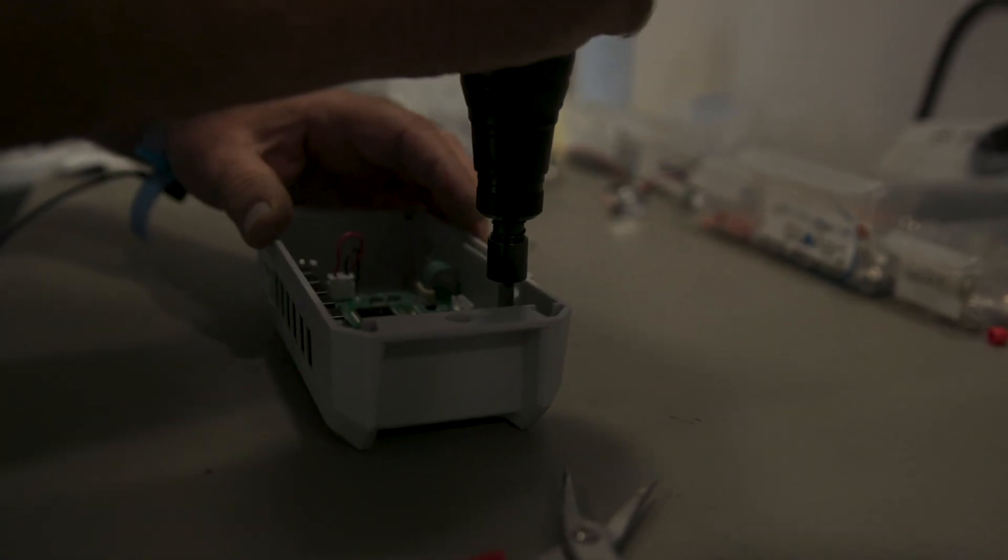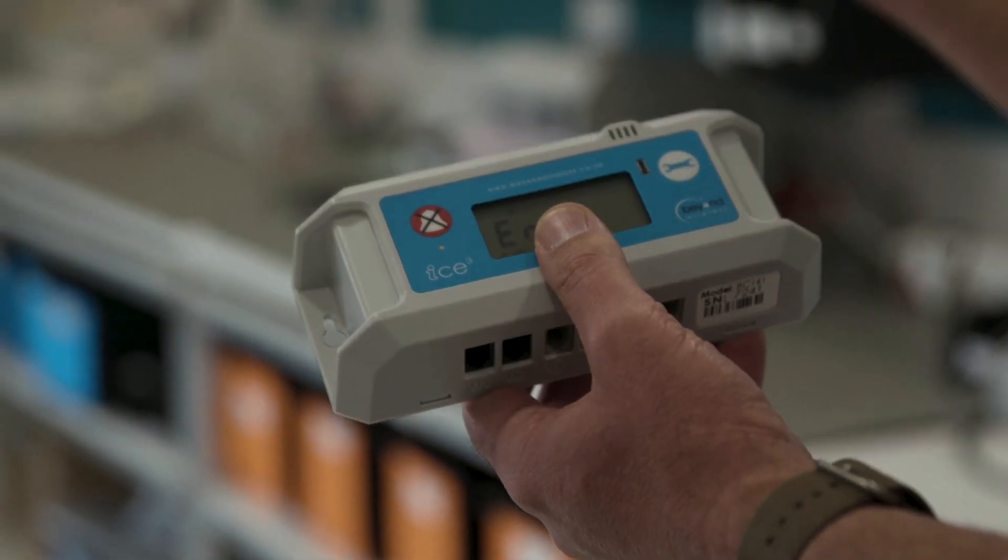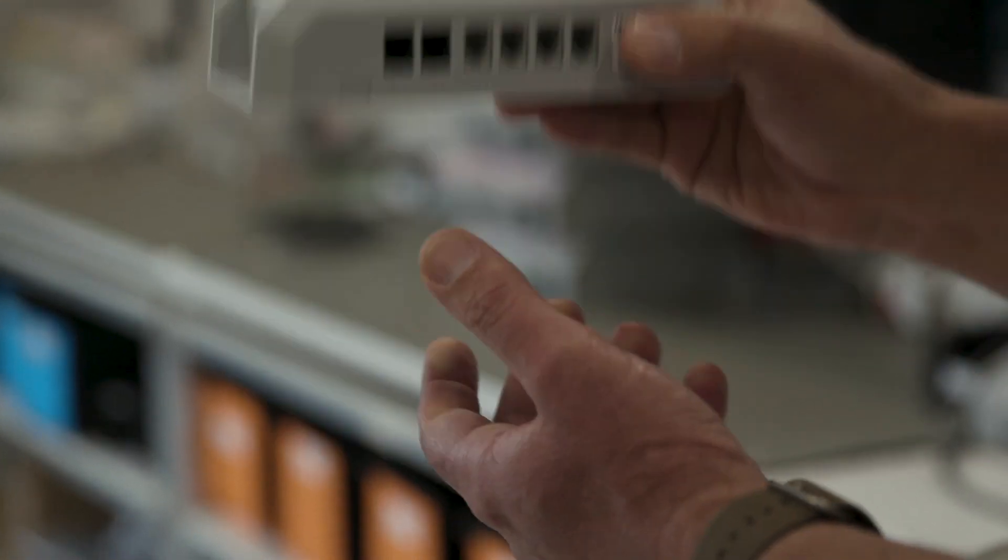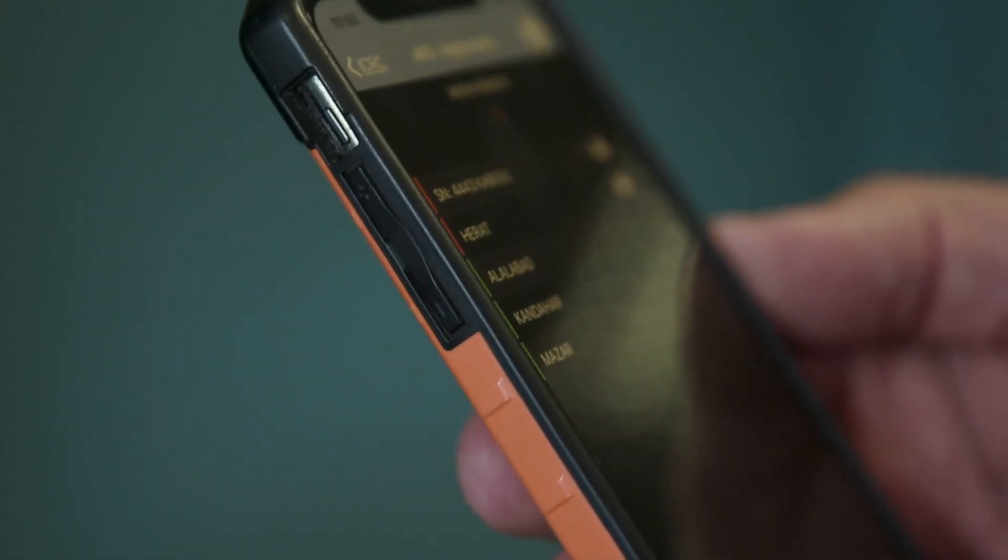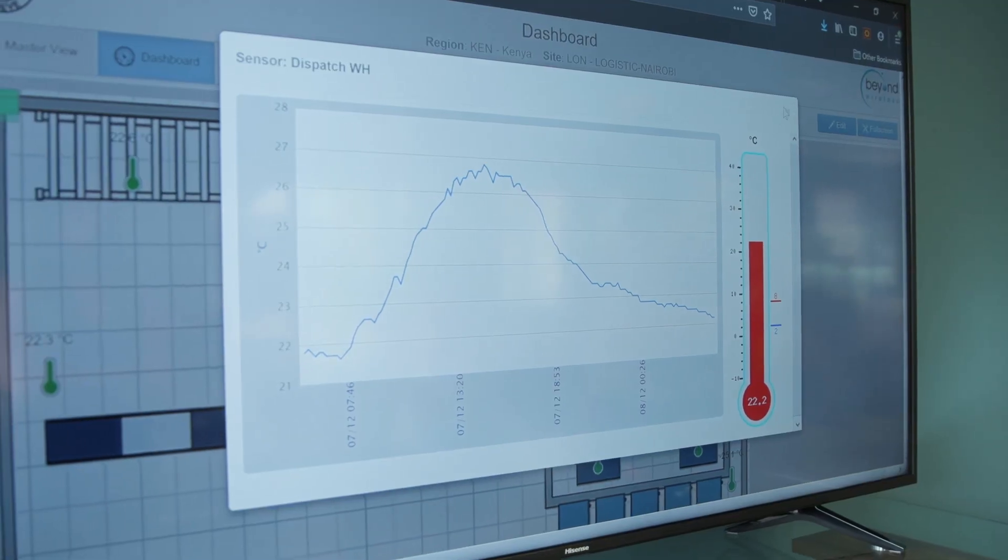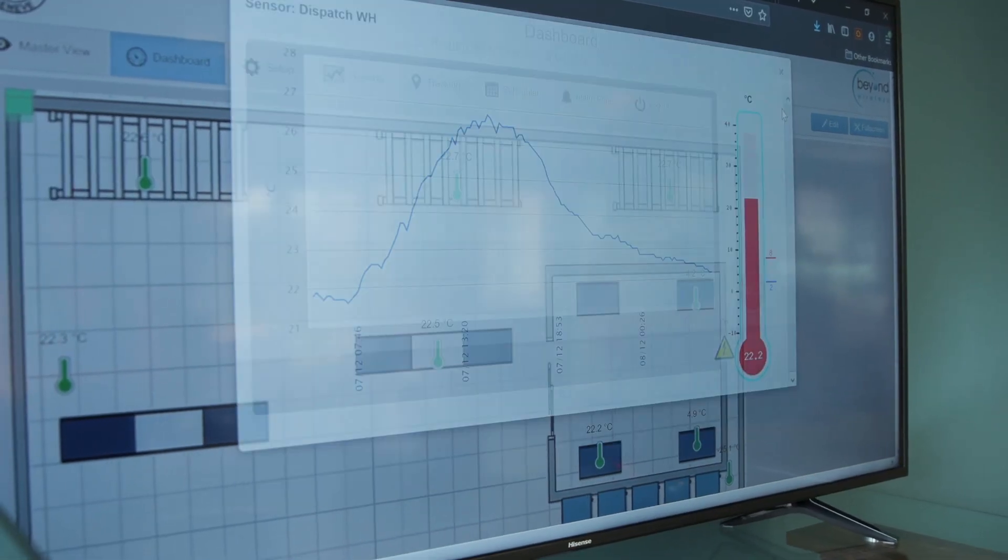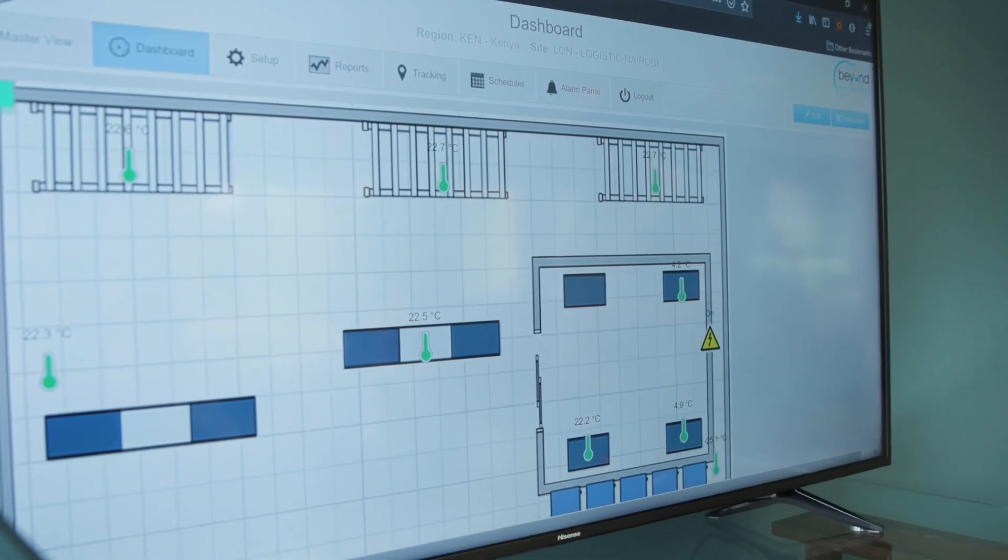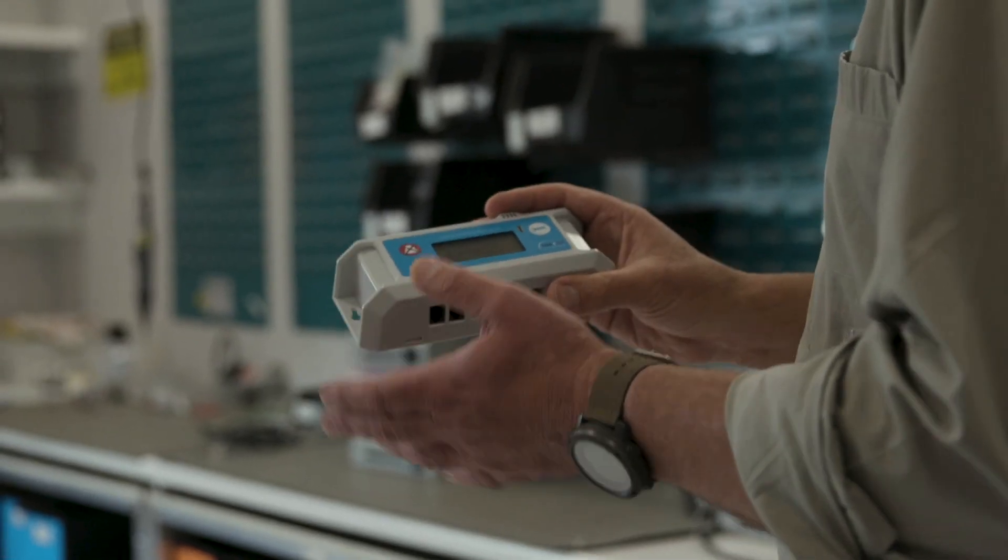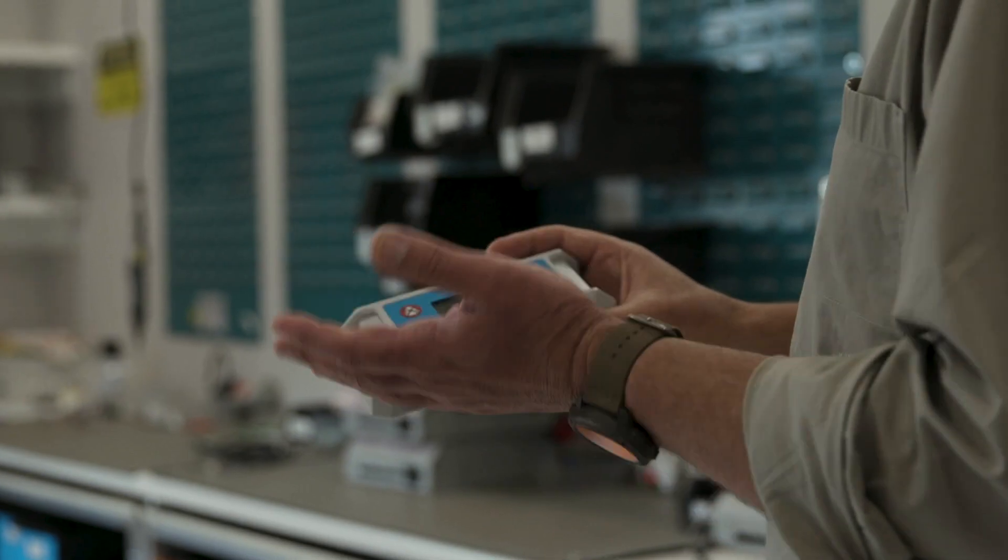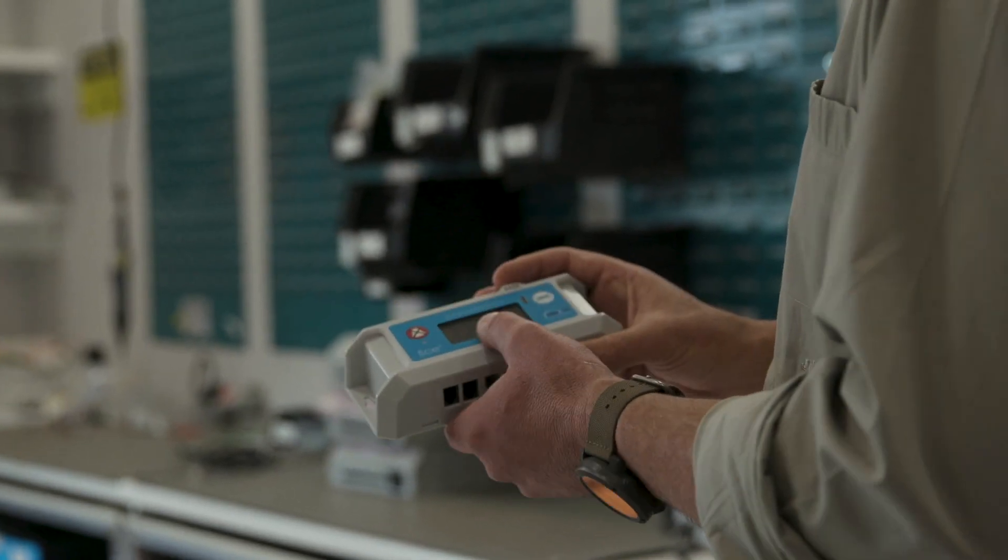I think as a business, we really do define ourselves more as a service provider than a technology company. Really, we are a service company that happens to use IoT as an enabler to that service. So when we looked at cloud and started to make the decision, I think the driver was really around a realization that we're not in the server business as a company.